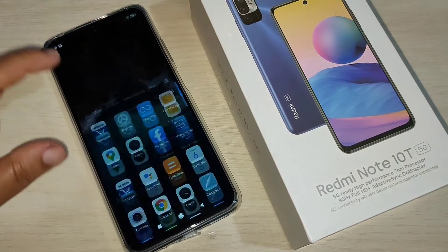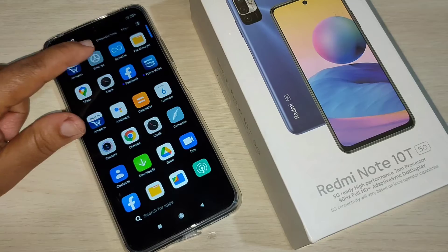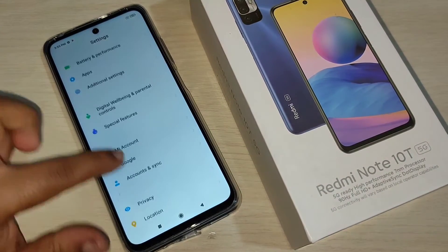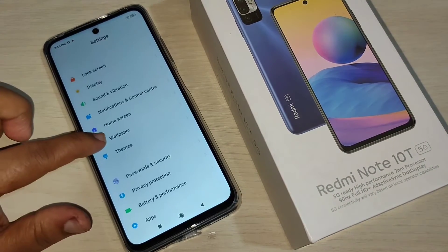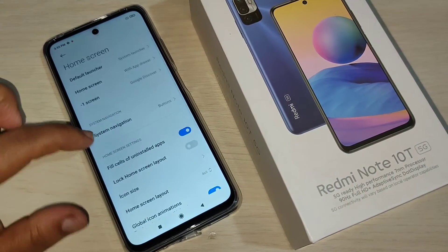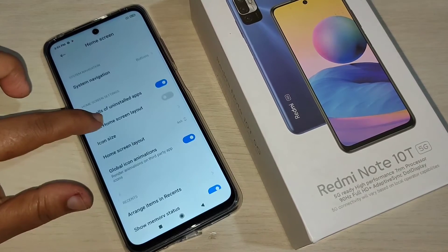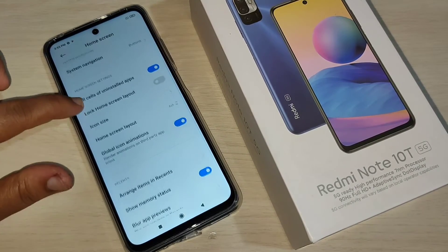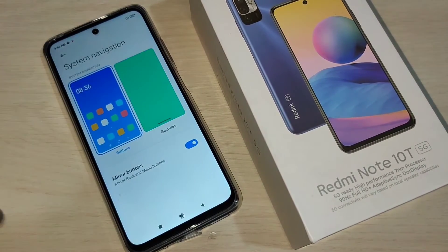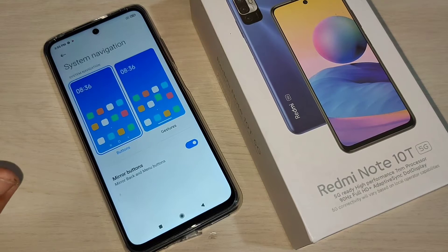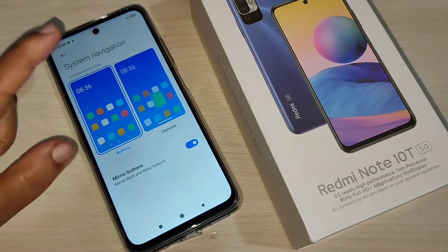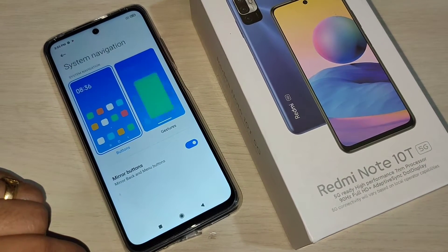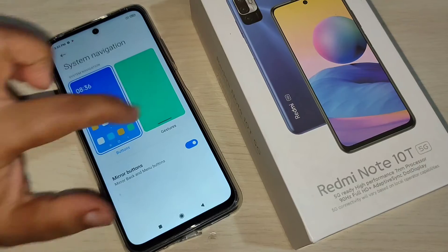To enable the full screen gestures in this device, go to Settings and scroll down. Here you can see the option Home Screen — tap on it. Here you can see the option System Navigation — tap on it.